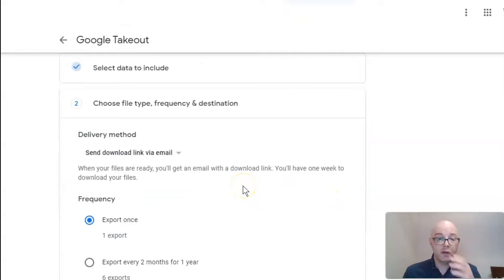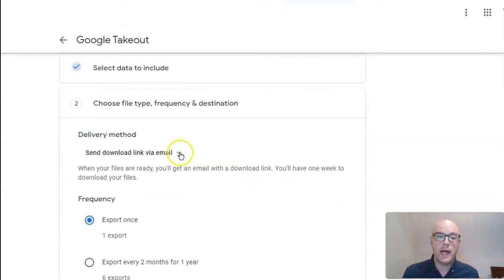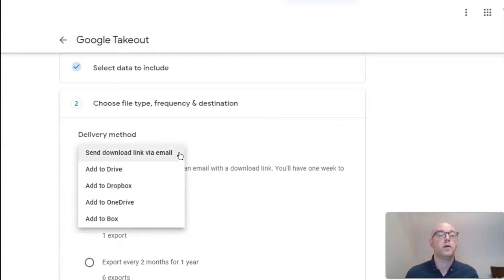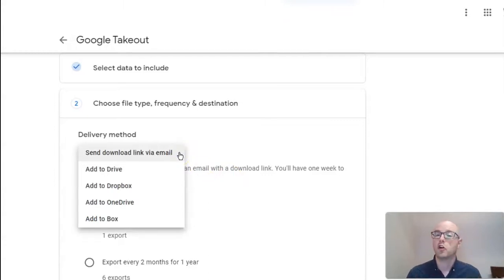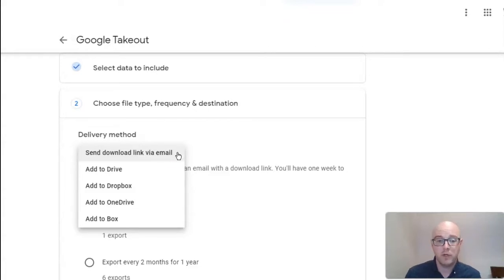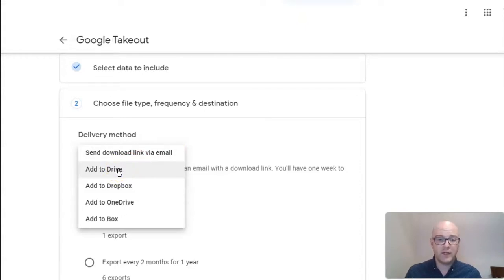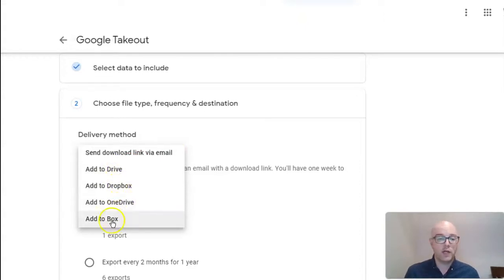From here, Google asks you to choose how you are going to receive your data. So, if you would like it to send you a link, now, this is going to be an email to your current school email address. So, you just want to keep that in mind for timing purposes. You can also add it to your current Drive account, to Dropbox, OneDrive, or to Box.